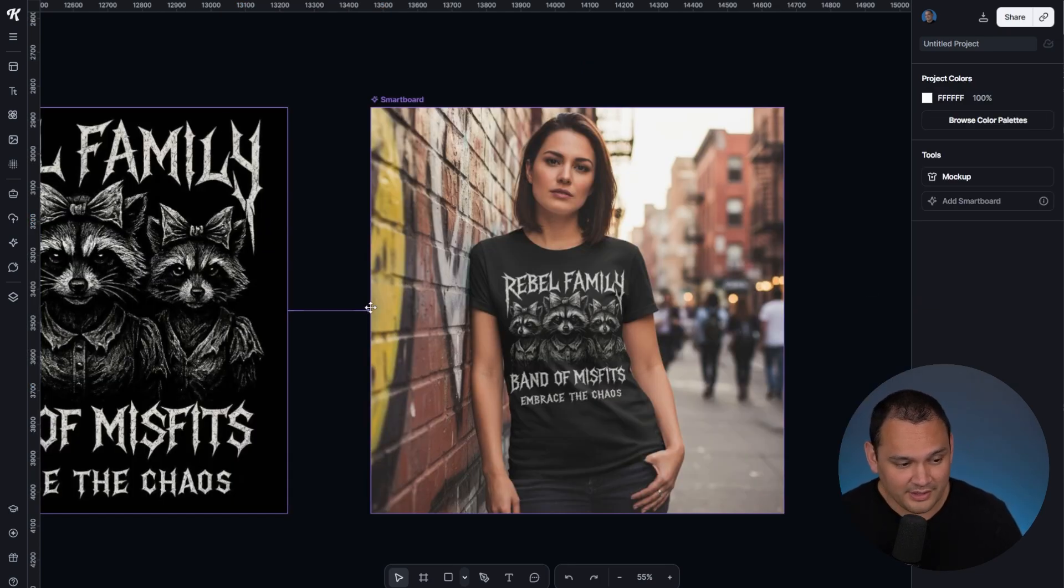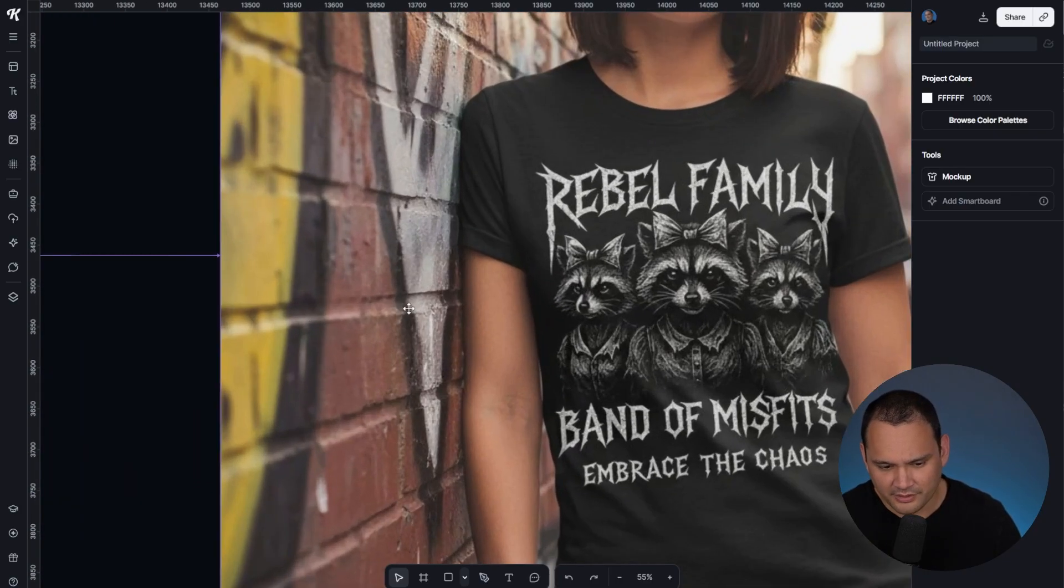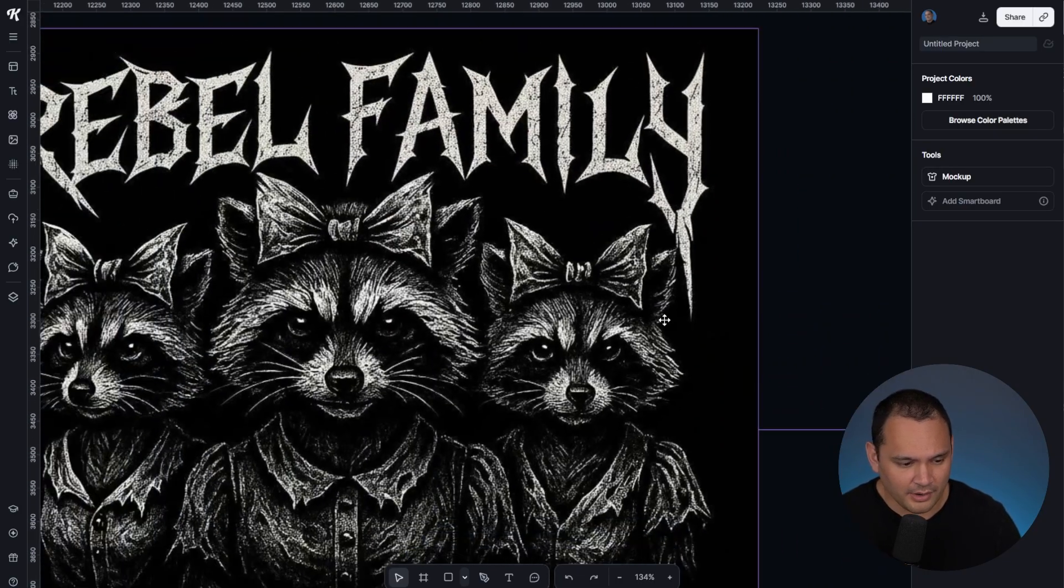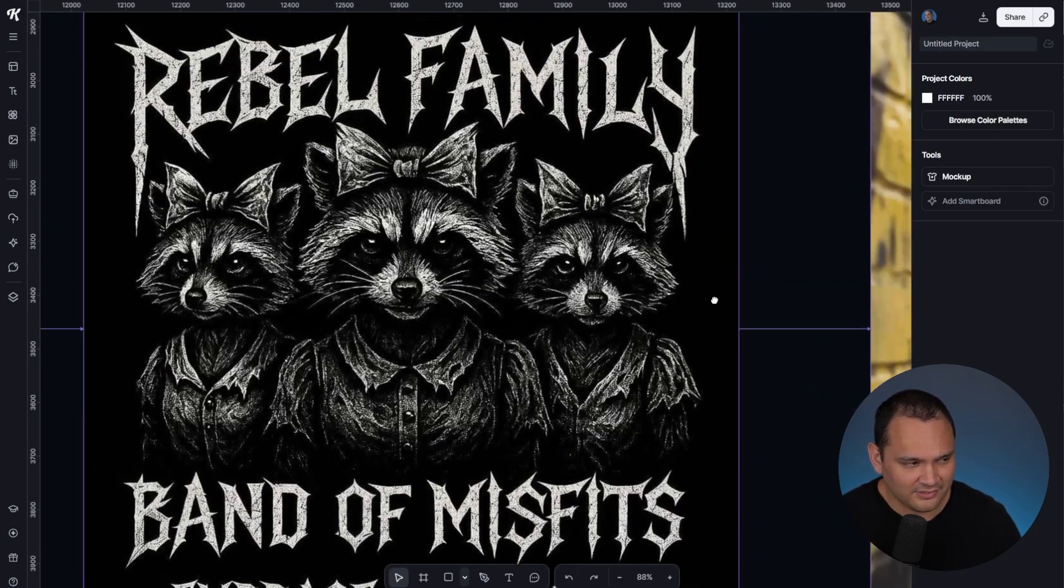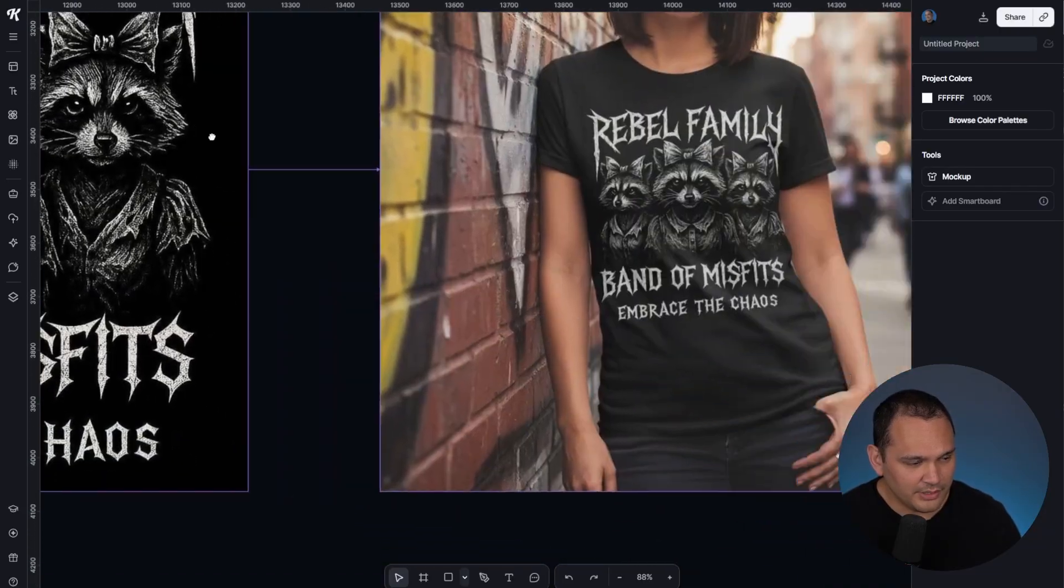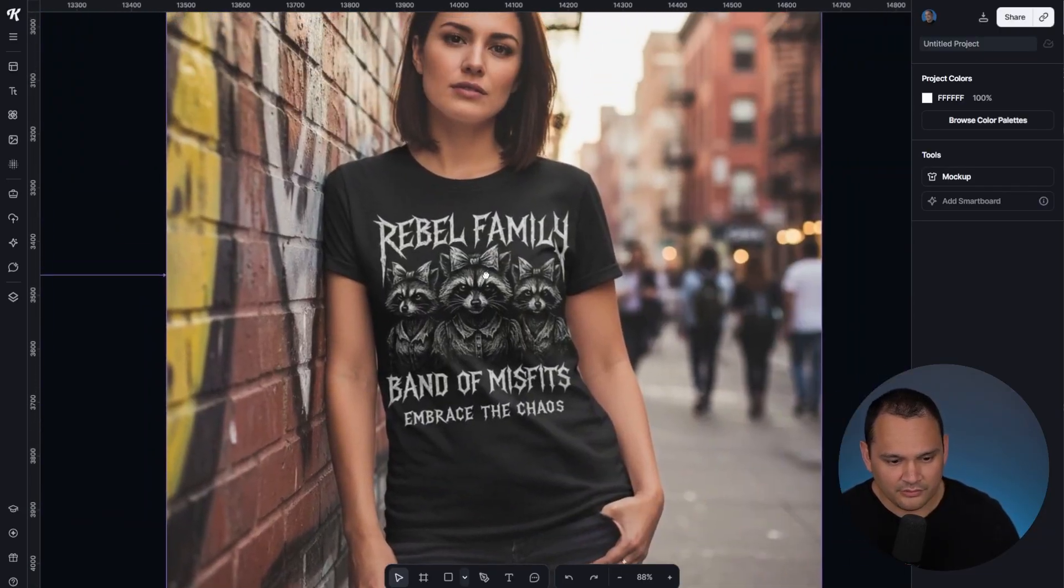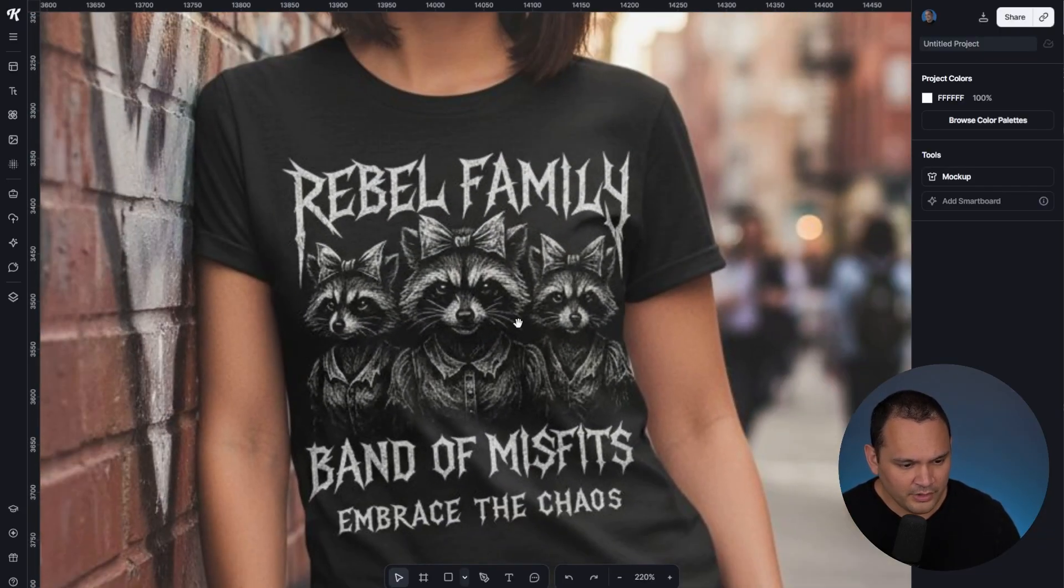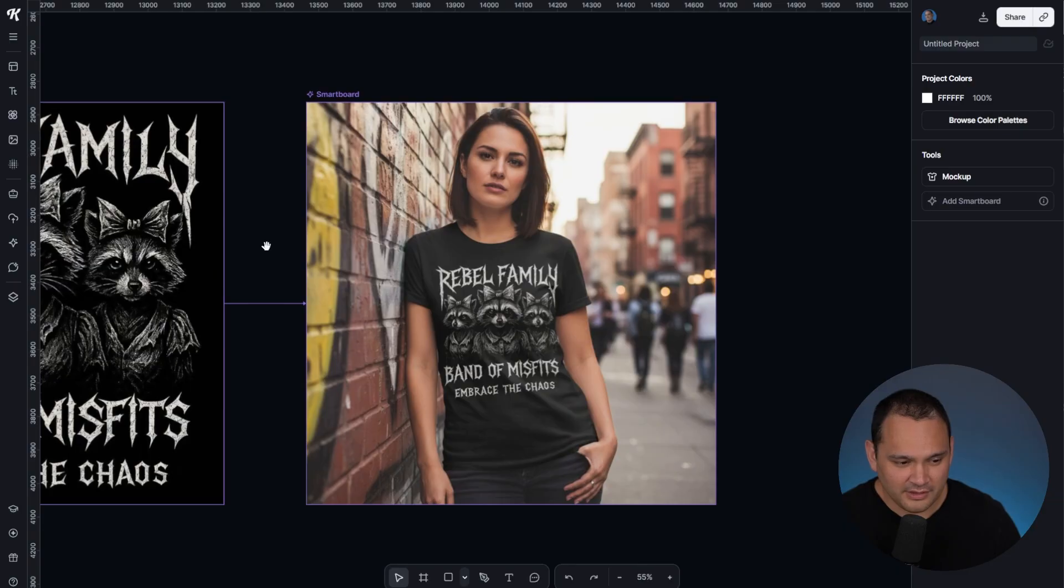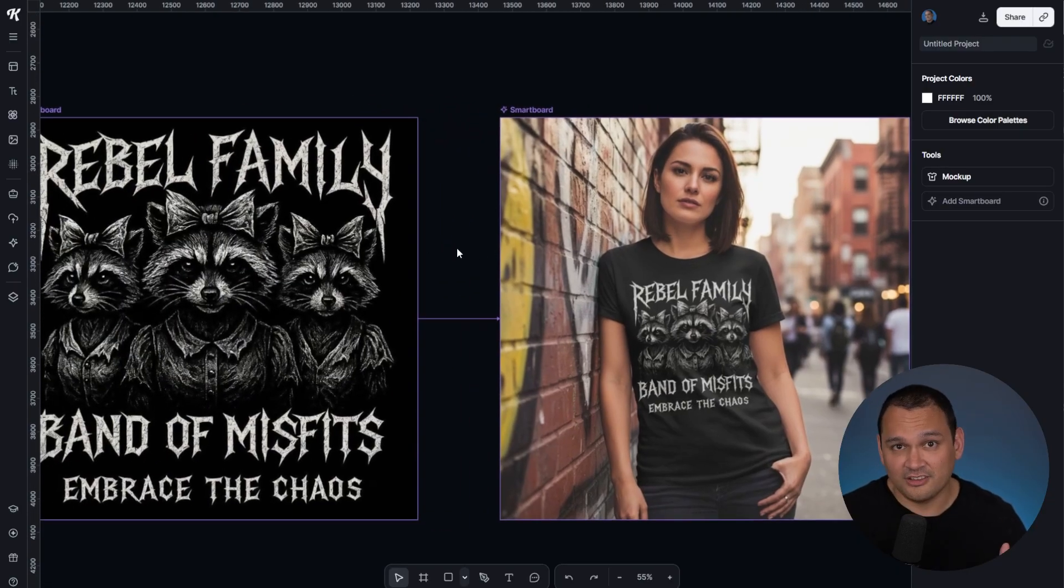There we go. That is a really solid placement of this design on that mockup. If you look at the design itself, and we zoom into it, and then we zoom into this one, we end up with something that is, at least to my eye, I can't see any differences.